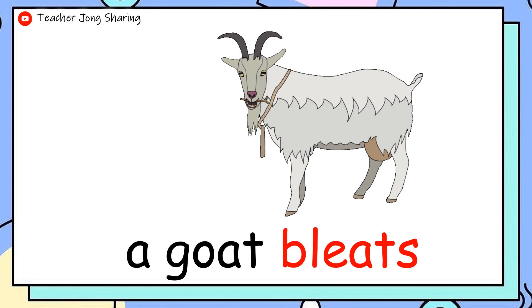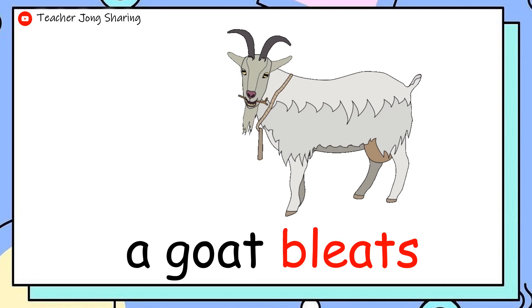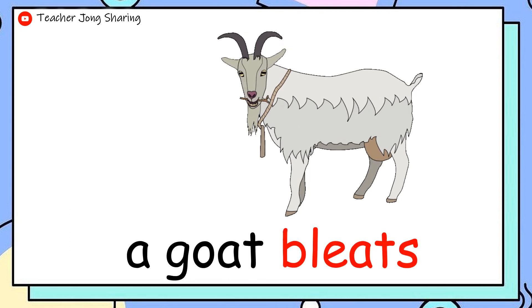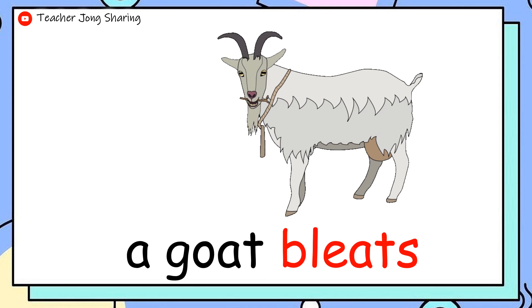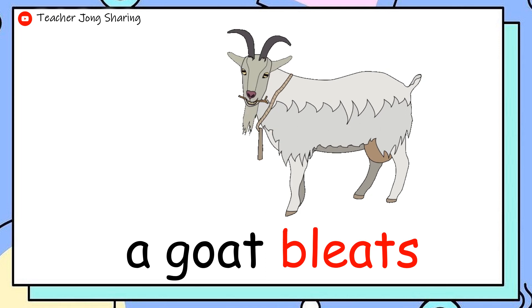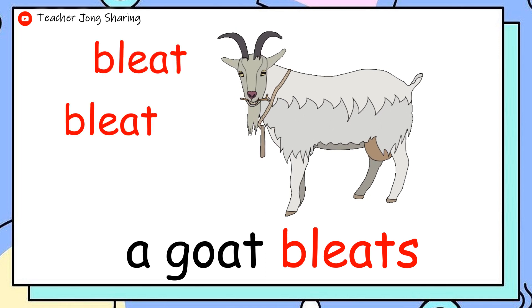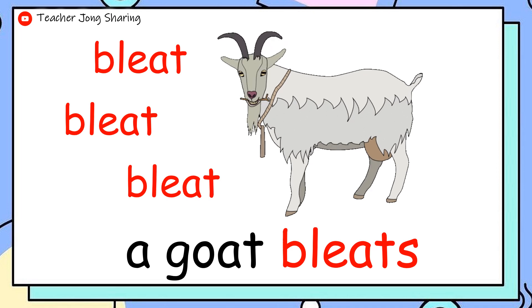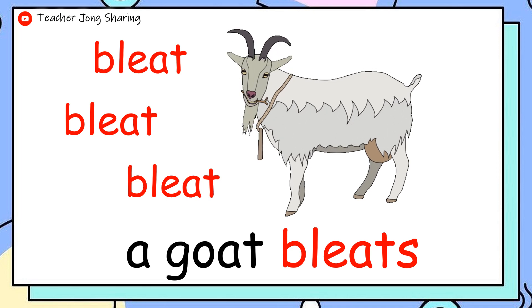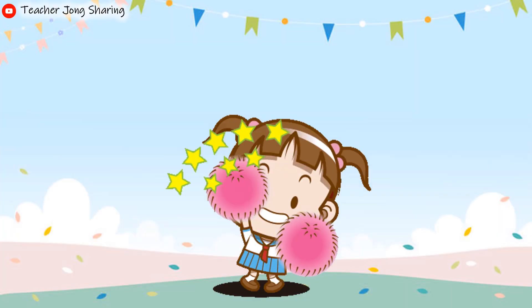A goat bleats. A goat goes bleat, bleat, bleat. A goat goes bleat, bleat, bleat.